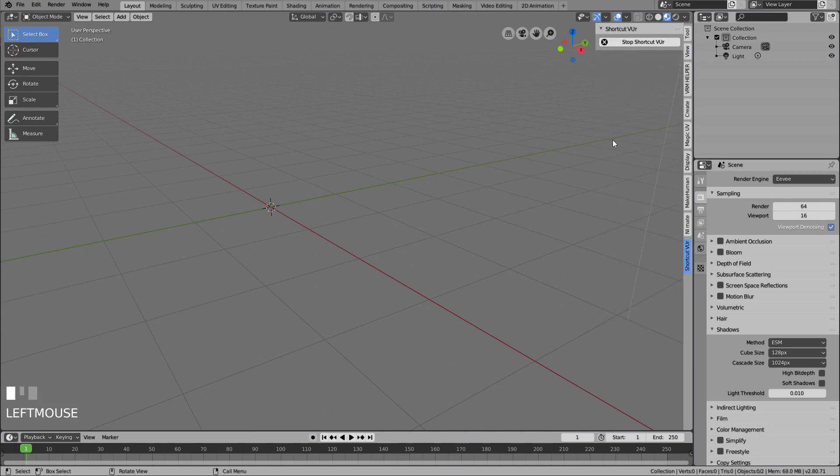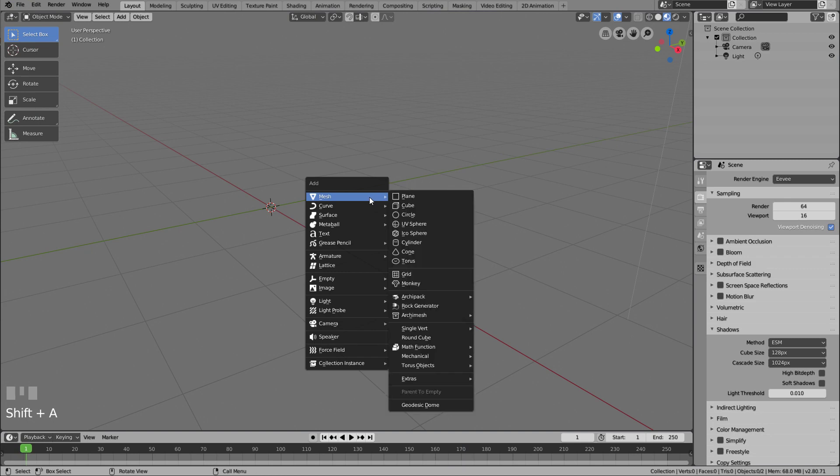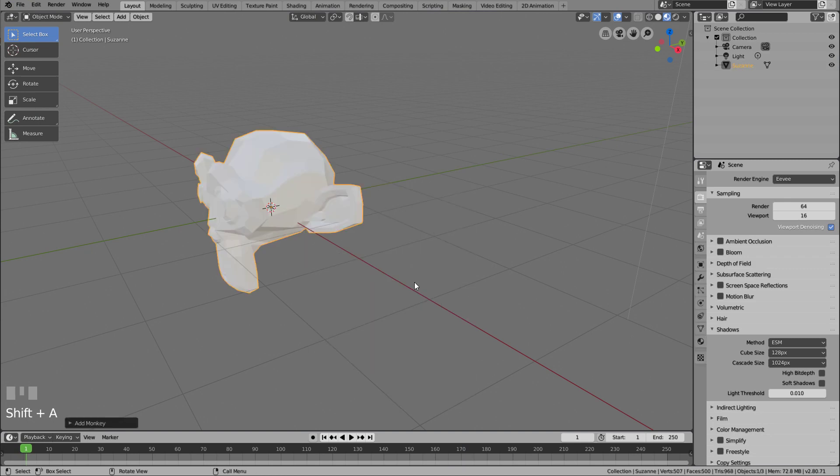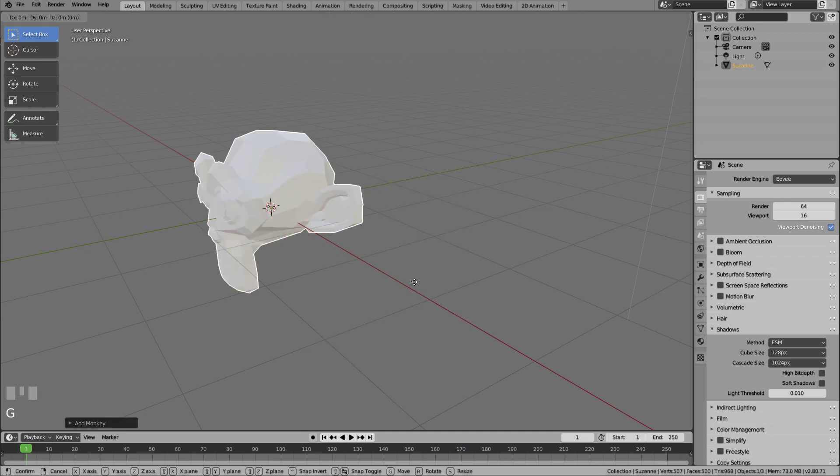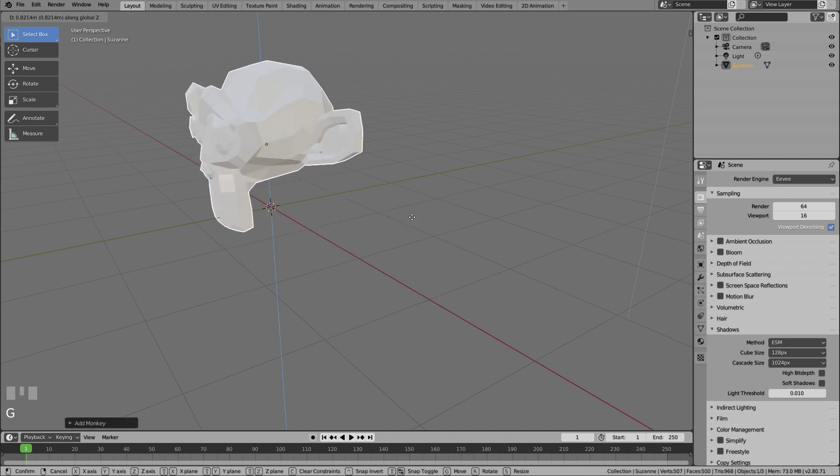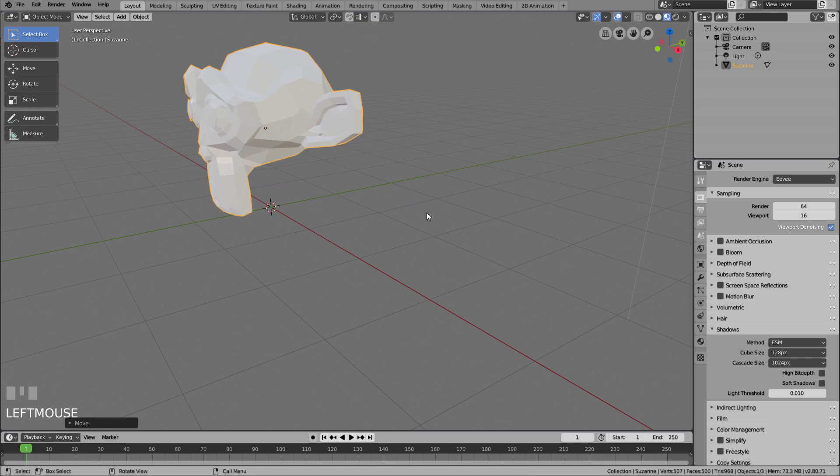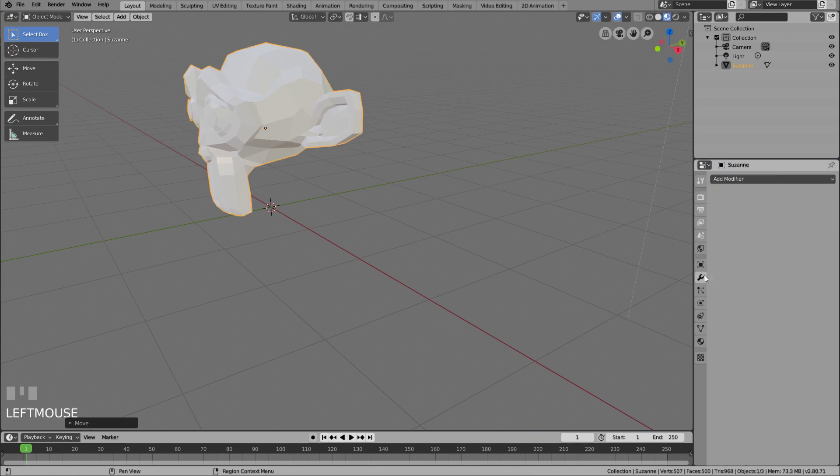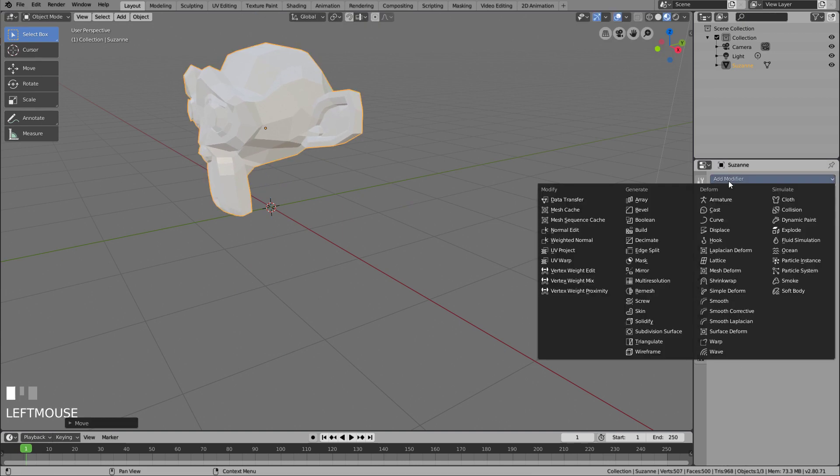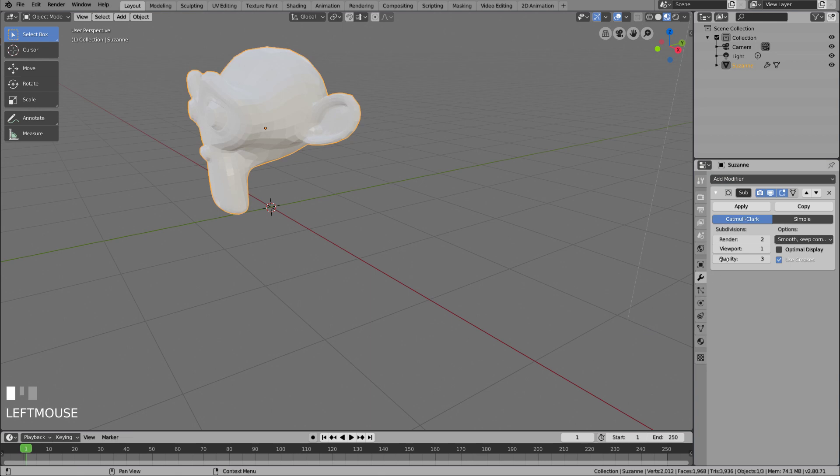So now let's add the Susan, the monkey. And since we want something nice to see, let's add some subdivision surface modifier to Susan. I use to ensure that Shade Smooth is selected.